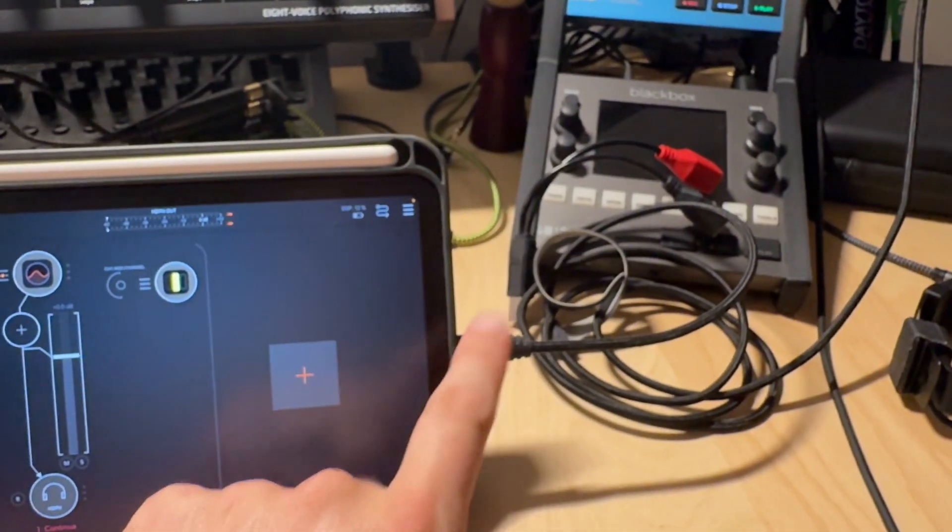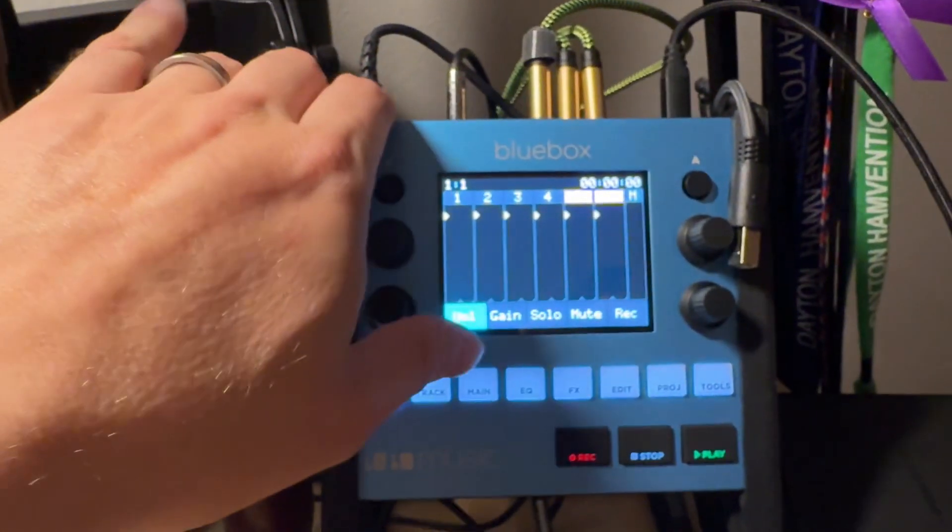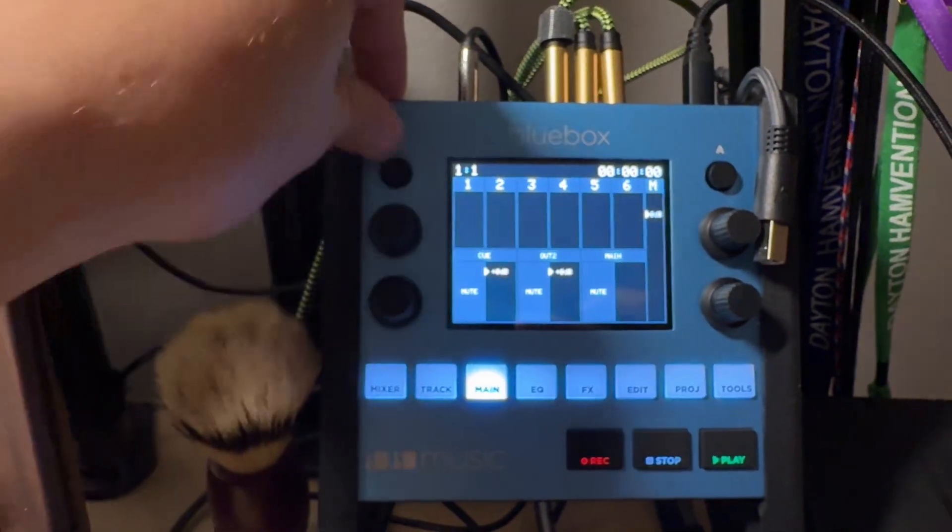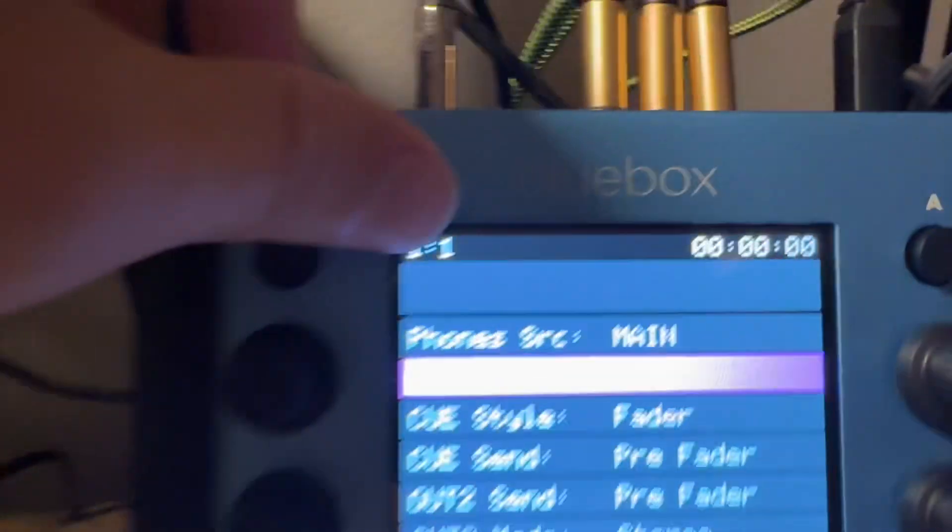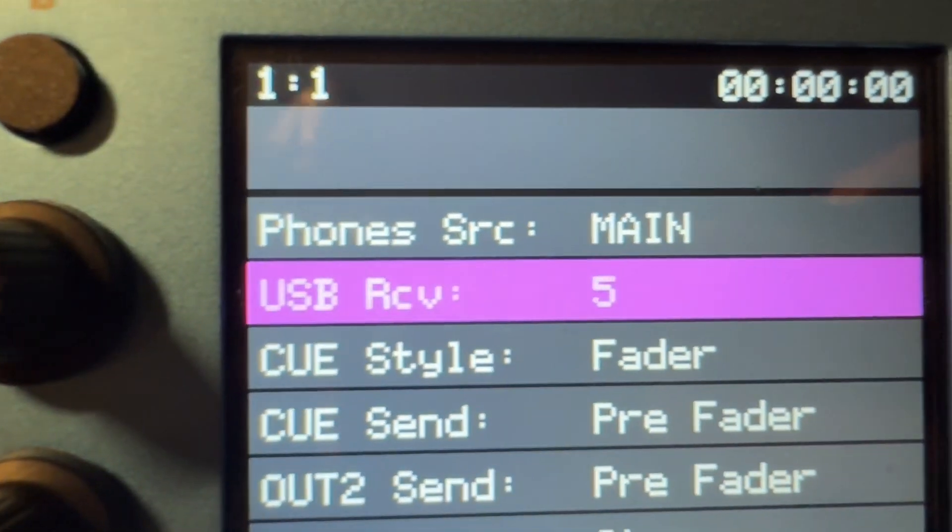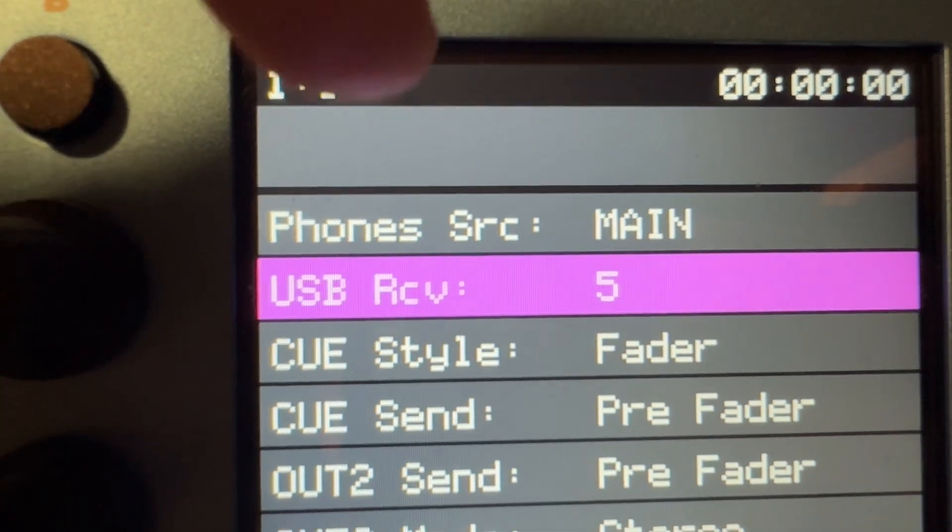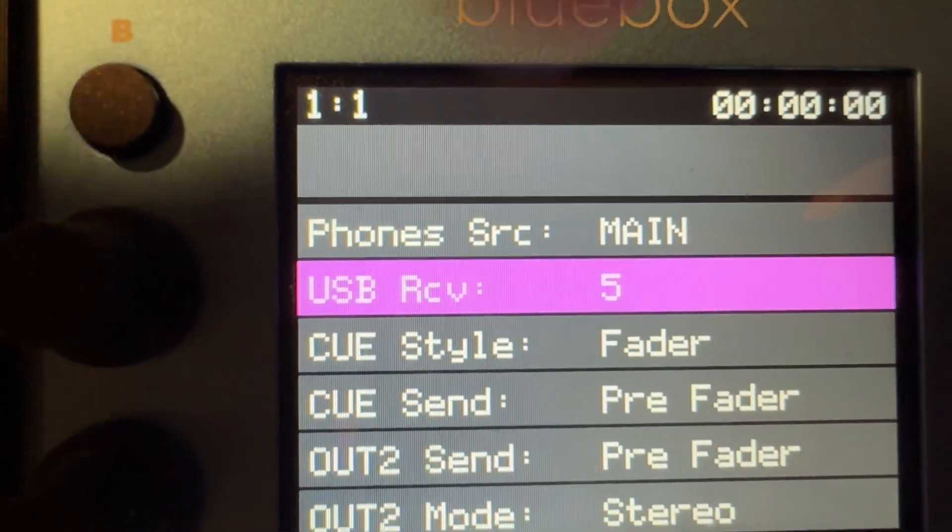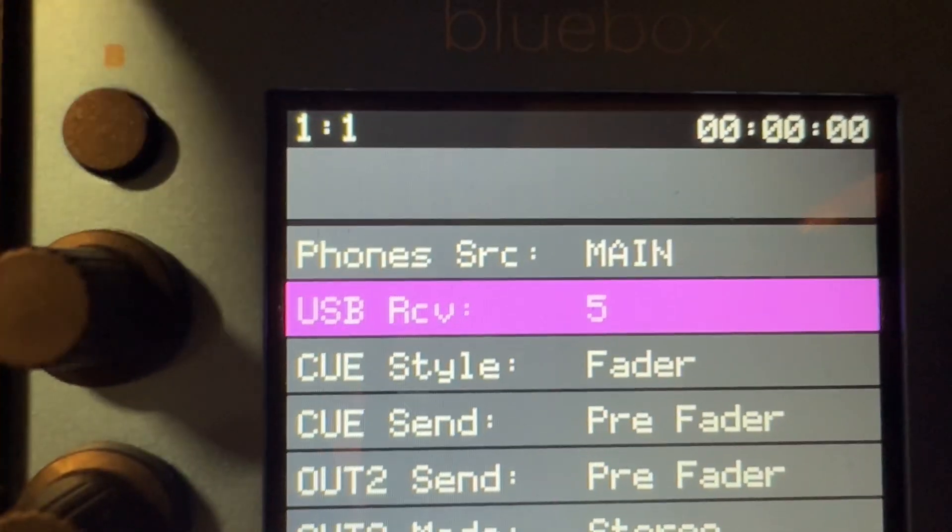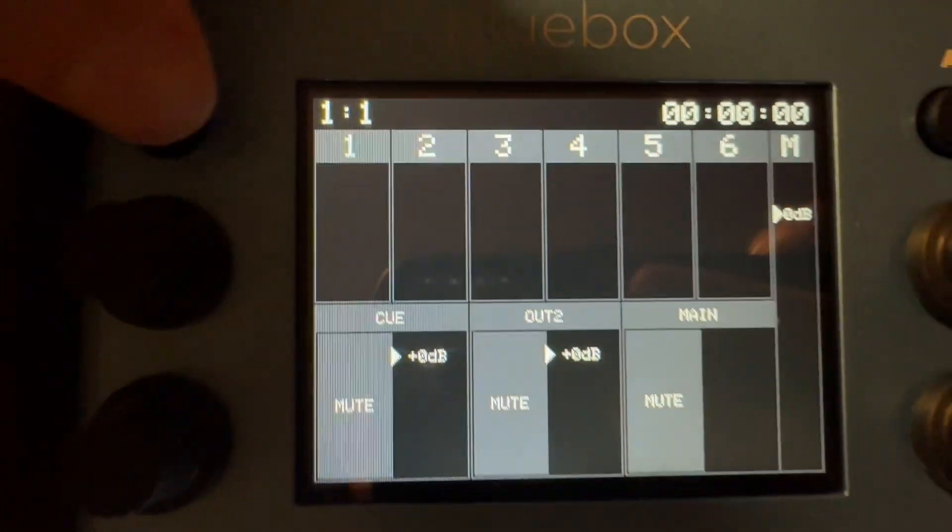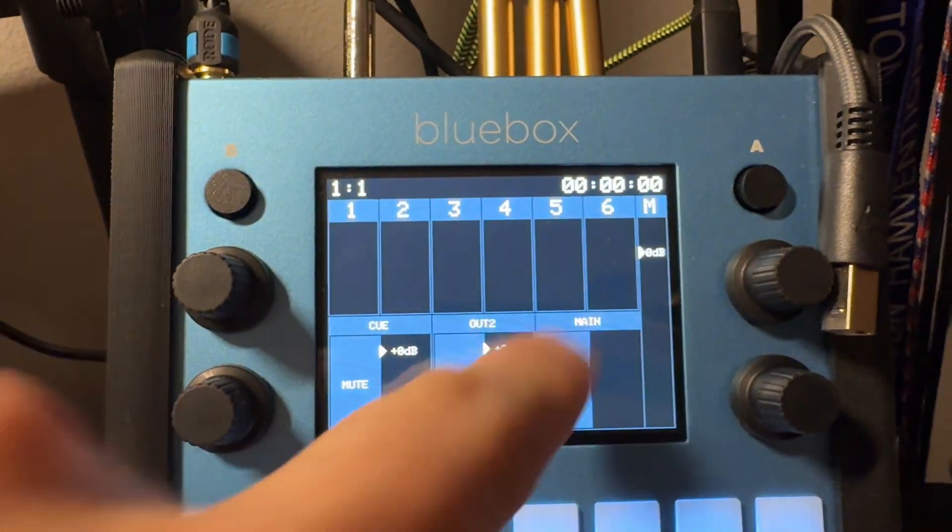But anyway, up here if you go to main B, you can see USB receive 5. So I'm sending audio incoming USB audio to channel 5. You'll see it here.